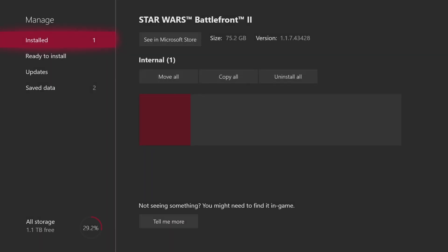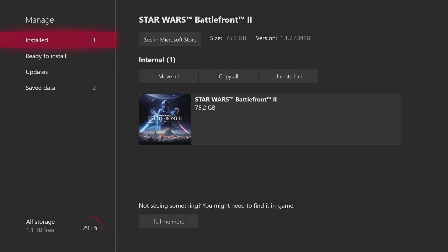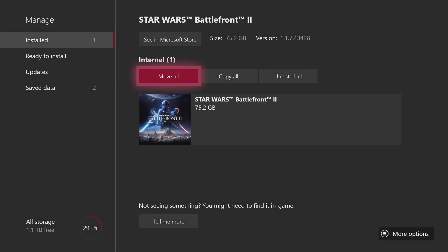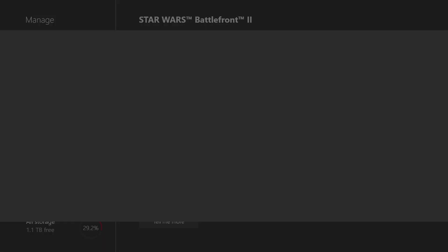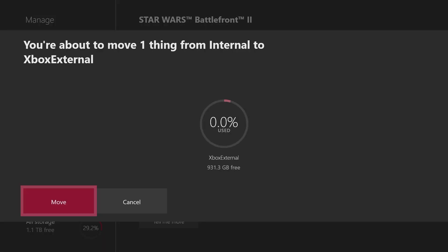But all you need to do is go here to Move All under Internal, and then it'll automatically go to Xbox External since that's the only other one that I have. So I'll just press move.